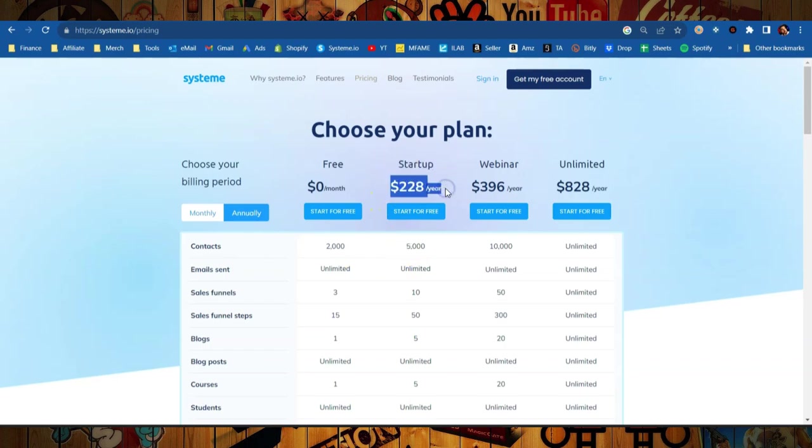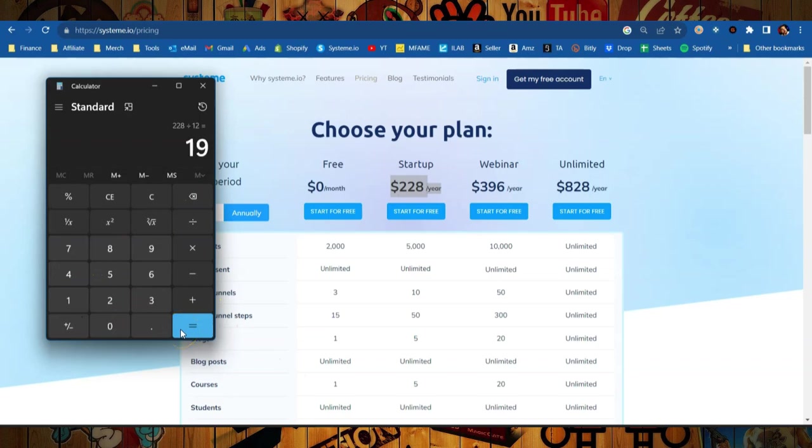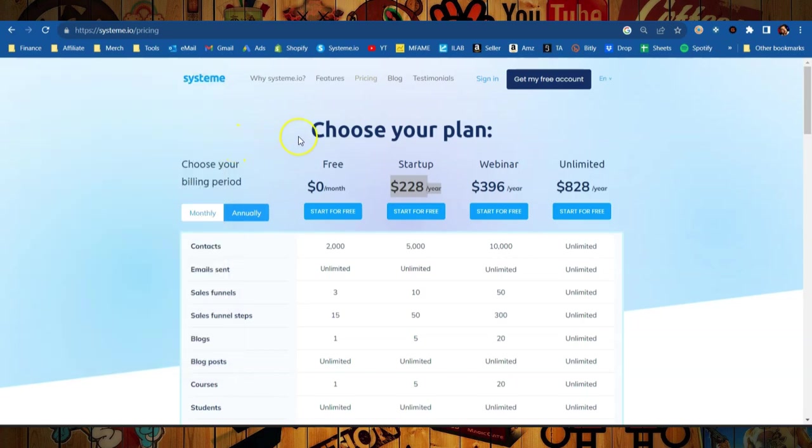It's only $228 per year. That is only $19 a month. Even if you just go get Aweber, which really all it does is email marketing, that's going to cost you way more than $19 a month. And System.io does everything that ClickFunnels and Aweber does combined into one easy-to-use solution.